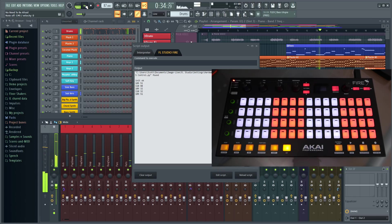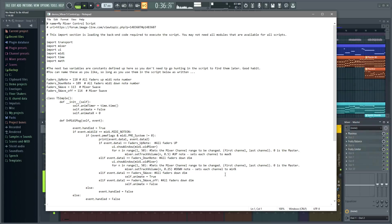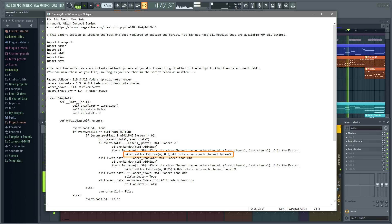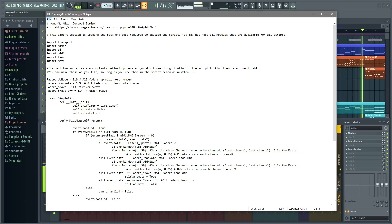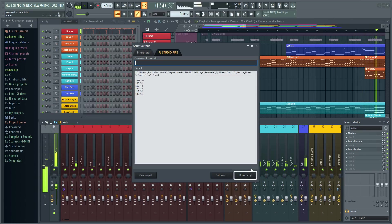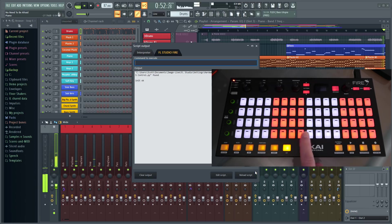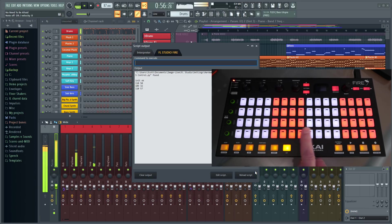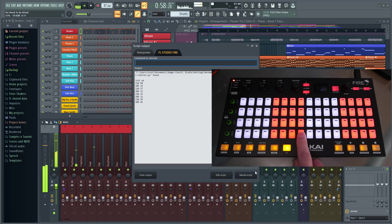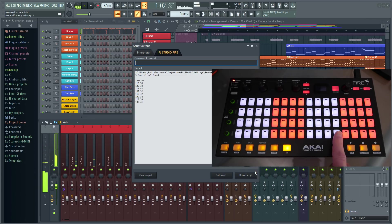So the note changes the faders between 25 and 50%. I'll change the maximum value here in the script from 0.5 to 0.75, then save the script, click the reload button, and we're good to go. Of course, almost anything's possible — sine wave mixing, anyone?